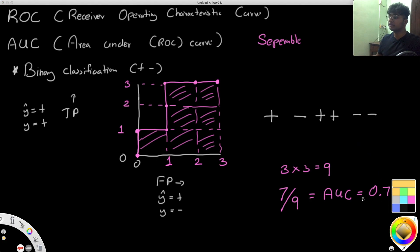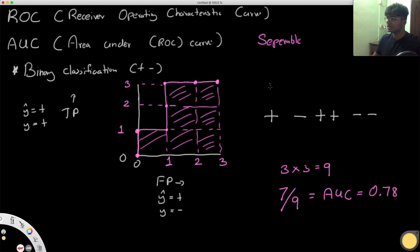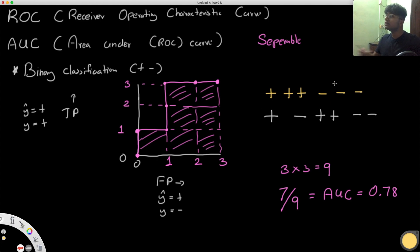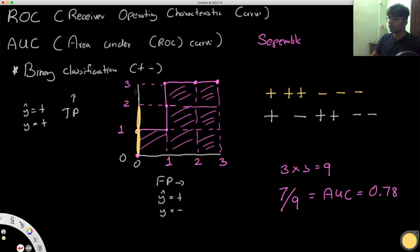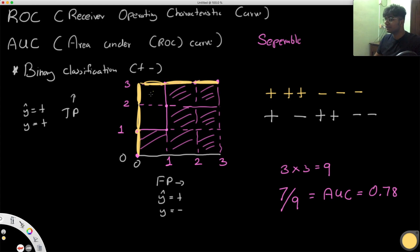Now let's look at another set of examples. Suppose we have plus, plus, plus, minus, minus, minus — all positives first, then all negatives. Building our ROC curve: we go up three times, then right three times. In this case, nine boxes are under the graph out of nine total, so we have an AUC of one.